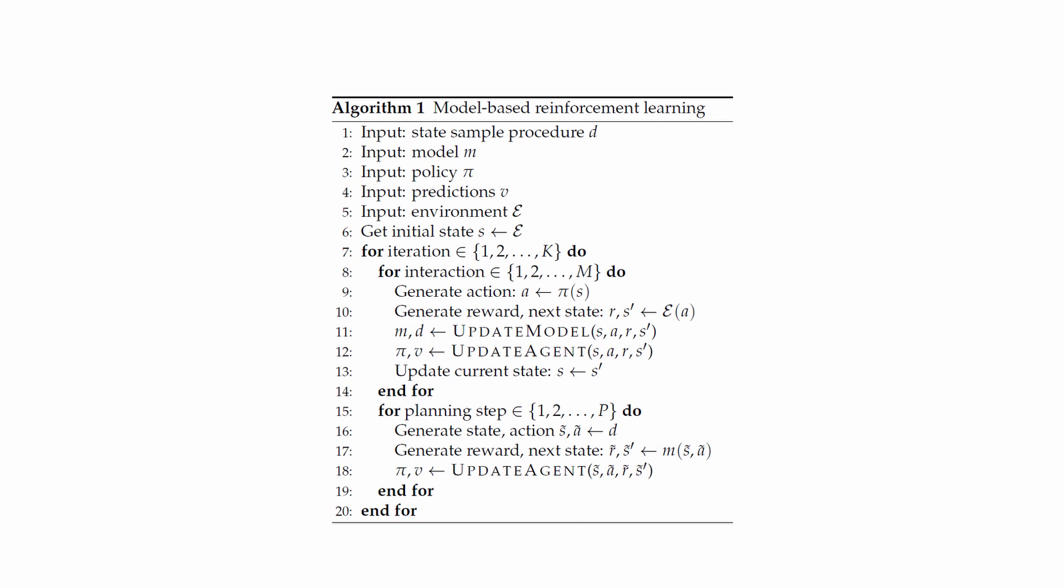Then, the second pipeline involves planning. In here, the steps are similar to the first cycle, but the difference is that the parametric model is used in place of the true environment to predict the next state. And the policy interacts with the model to collect data that are then used to update the policy.